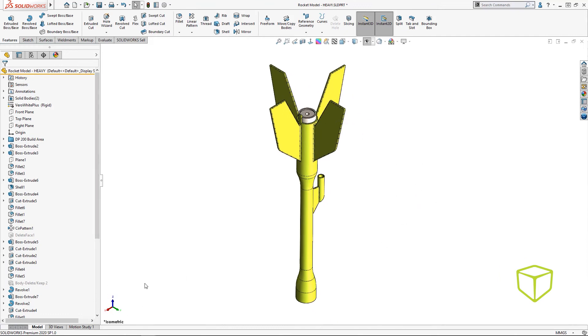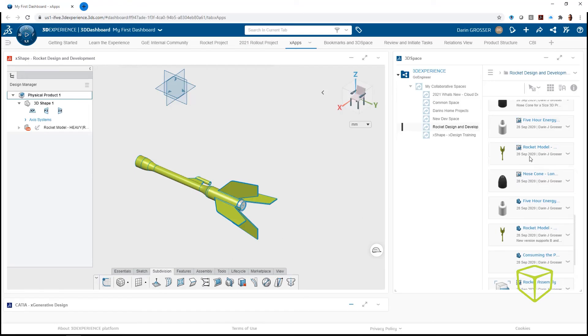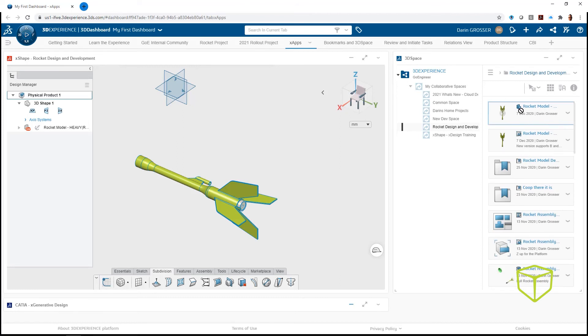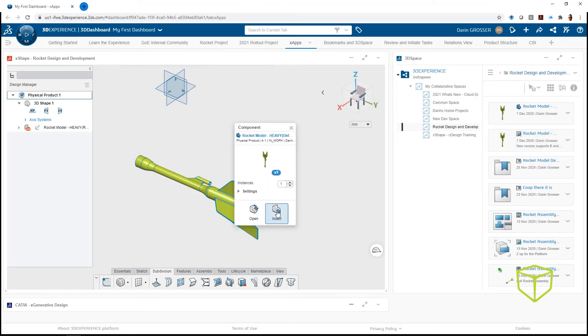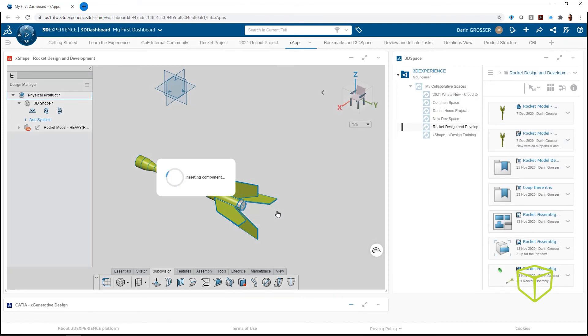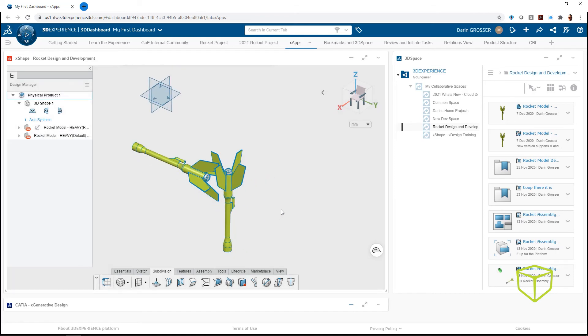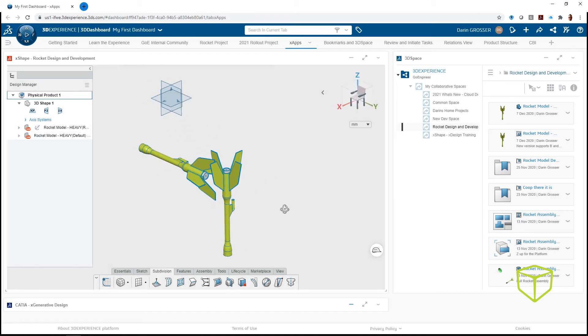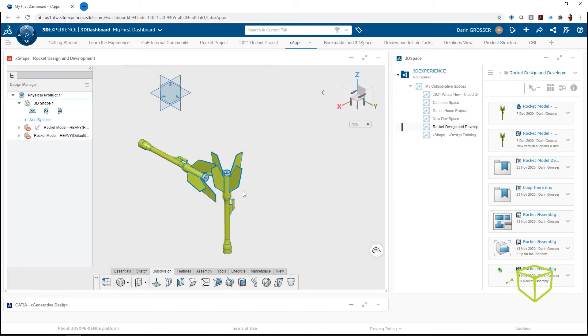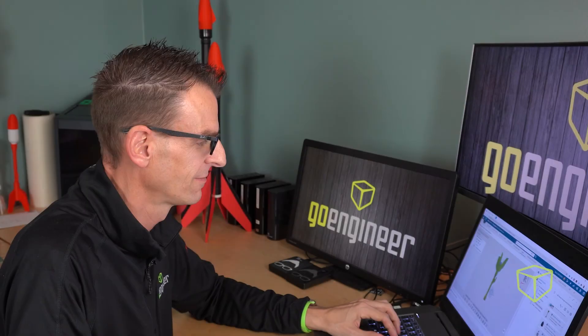And now when you create parts and assemblies in SOLIDWORKS, they'll remain in that position when opened at any of the XApps. Just another one of those little things that can pay big dividends to know. I'm Darren at GoEngineer. I'll see you in one of my other tips and tricks videos. Bye for now.